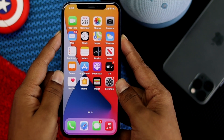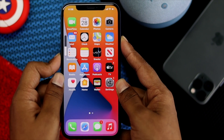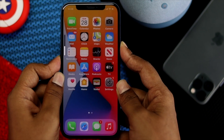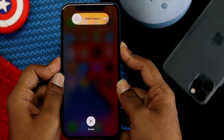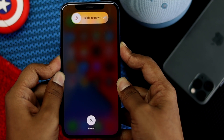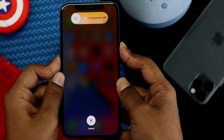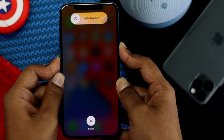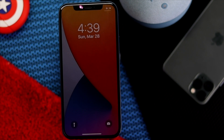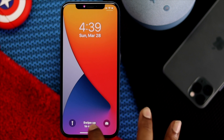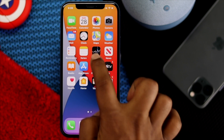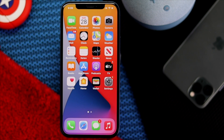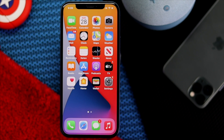Now do a force restart to fix your problem. Press the Volume Up button quickly, then the Volume Down button quickly, then press and hold the Power button and keep holding it until you see the Apple logo appear on your iPhone. After that, go ahead and check whether your problem is solved or not.